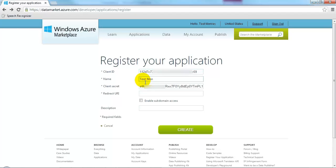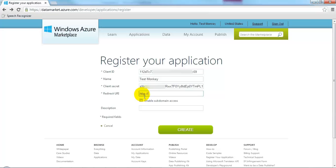Enter the rest of the data. The redirect URL can basically be anything.